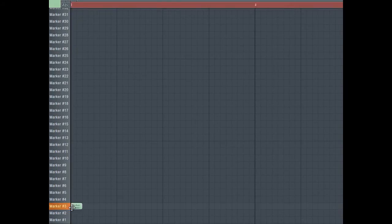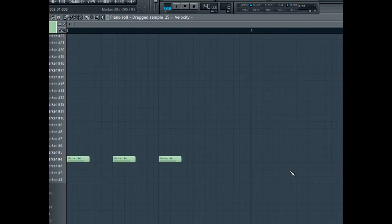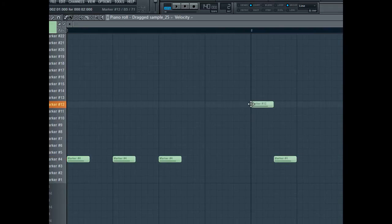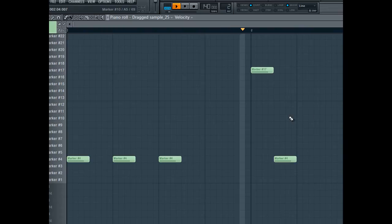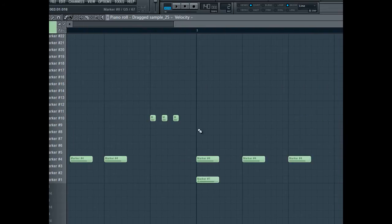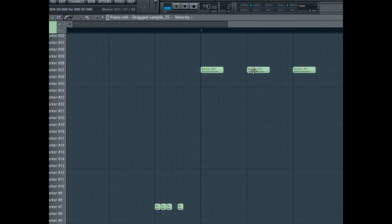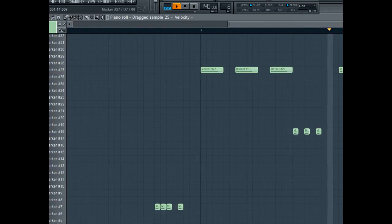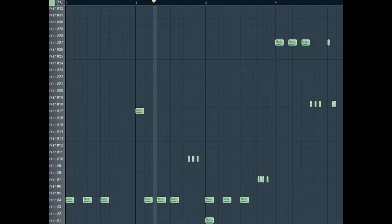So now we've got all our slices all up here, and you can trigger them using the piano roll to get a really nice glitchy sound. And here's the final result of just a little bit of playing around.